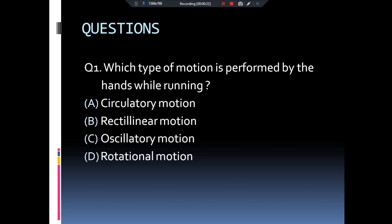Let's practice some questions and you have to write down the answer in the comment section. The first question is: which type of motion is performed by the hands while running? Is it circulatory motion, rectilinear motion, oscillatory motion, or rotational motion? The answer is oscillatory motion. When we walk or run, our hands move forward and backward, which is basically a to and fro motion, and we know that to and fro motion is called oscillatory motion.